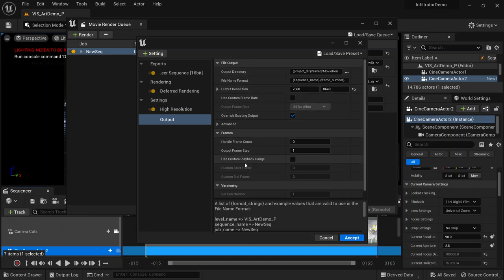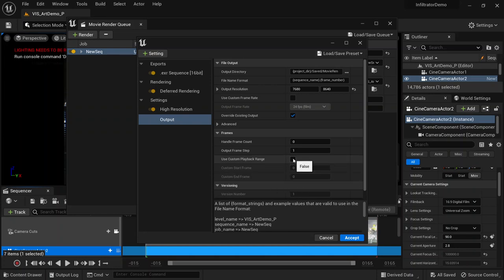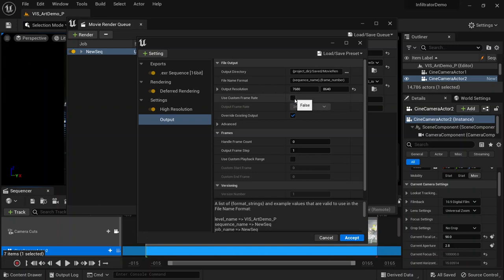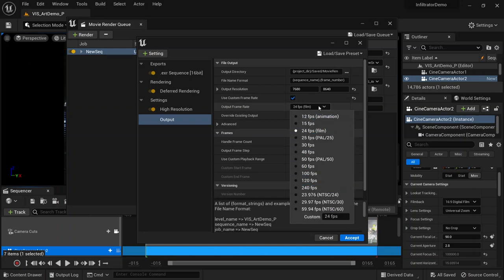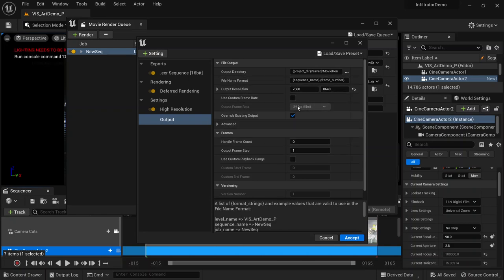If you want to render a movie, you can come to Use Custom Playback Range and select frames, or select the full movie — whether it's one second, one minute, or longer. Note that 24 frames per second is already selected here, which is standard for movies. For a still image, we don't need to worry about those settings.